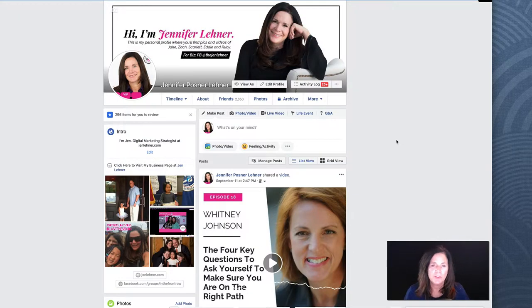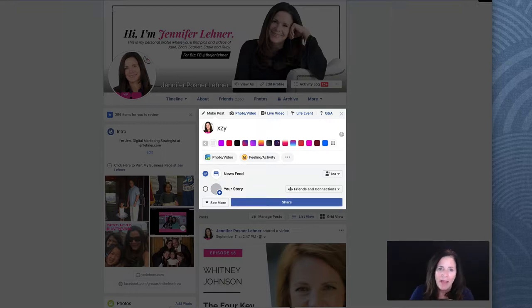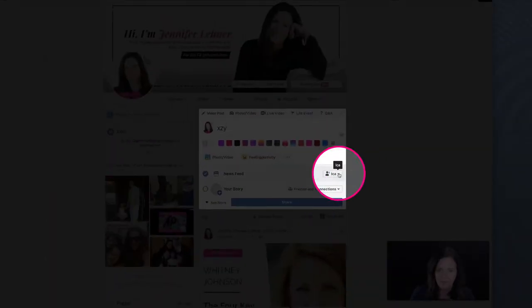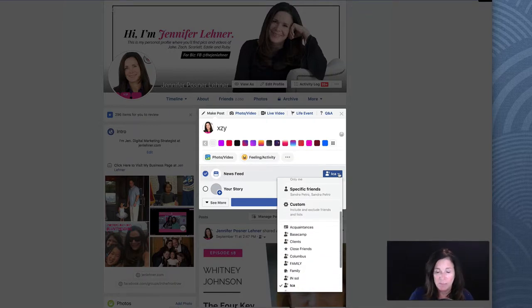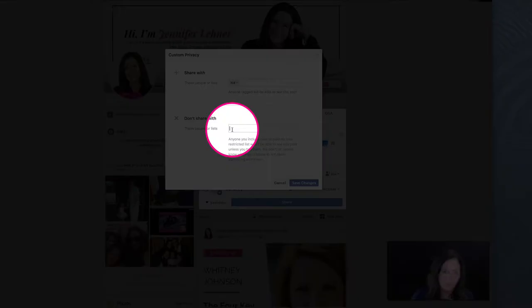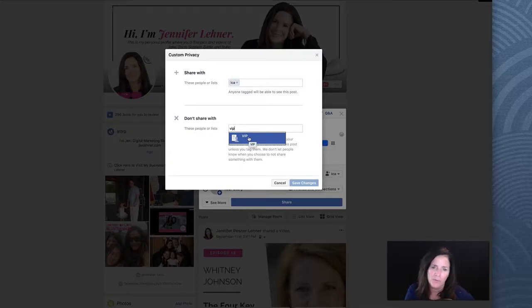All of your business content needs to happen first on your business page — that's very important — but it doesn't hurt to take this one extra step. Let me show you a couple more things about lists. If I want to post something on my profile, it defaults to my ICA because that's what I last posted to. But I can do a custom situation: share with the people on the ICA list, but don't share with the people in this other list.